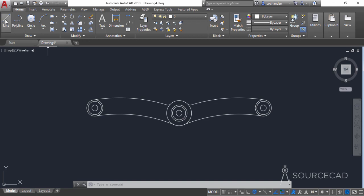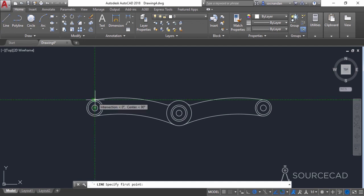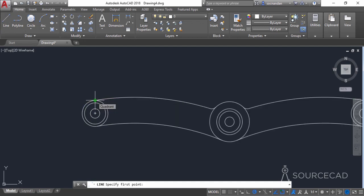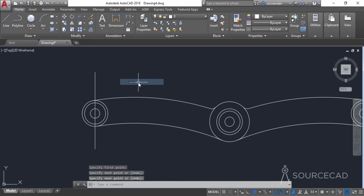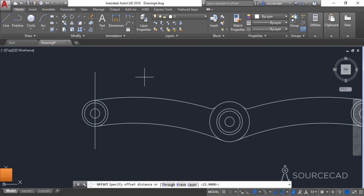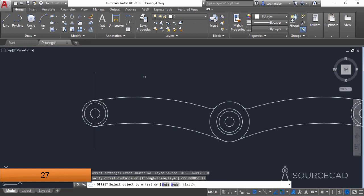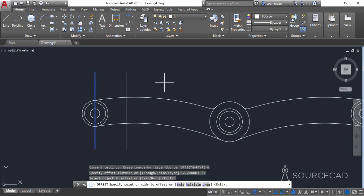Go to the line tool and track this point — this quadrant — click anywhere close to this point and make a straight line like this. Then go to the offset tool, enter 27 as the offset distance, click on this line, and make an offset here.